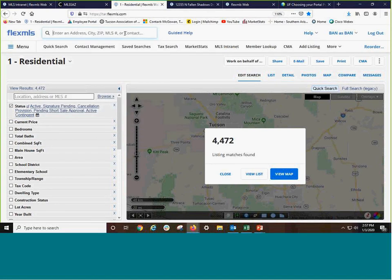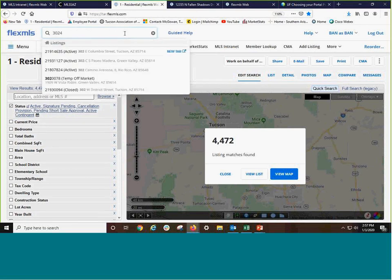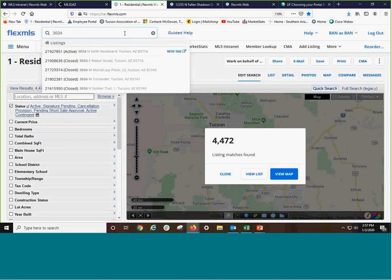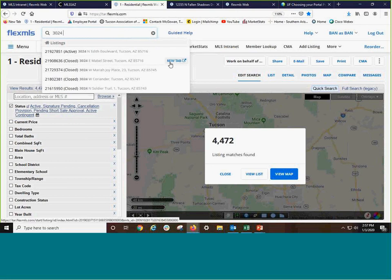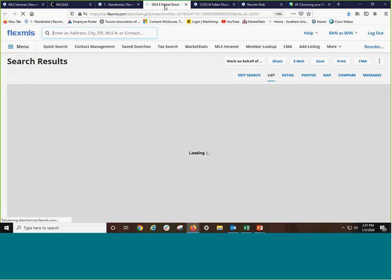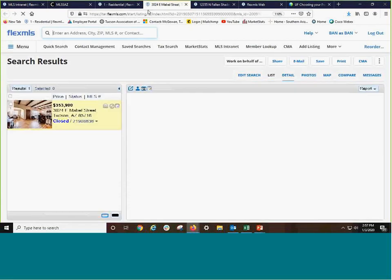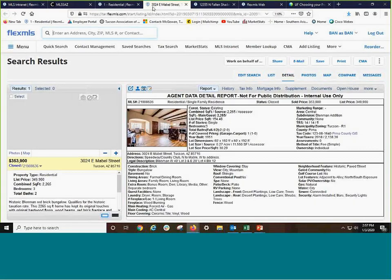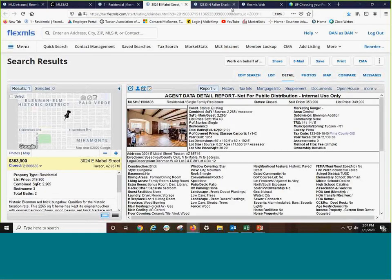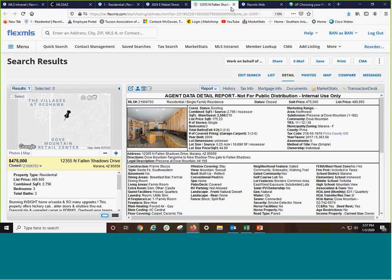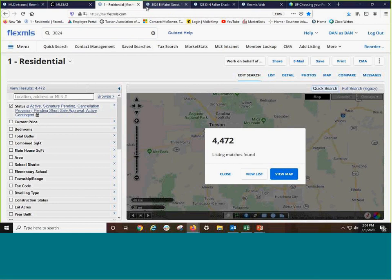Let me show you one more time. Let's go to 3024, and these are simply random closed properties I have chosen. Here it is on East Mabel, and I will open in a new tab. So I do have the Mabel open, I have the one on Fallen Shadows open, and I have the ability to be working in quick search.